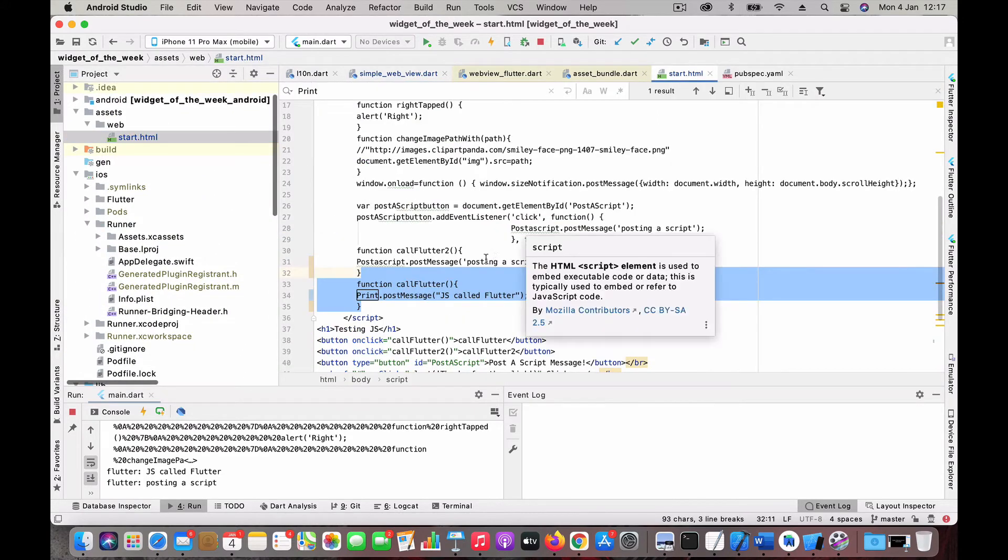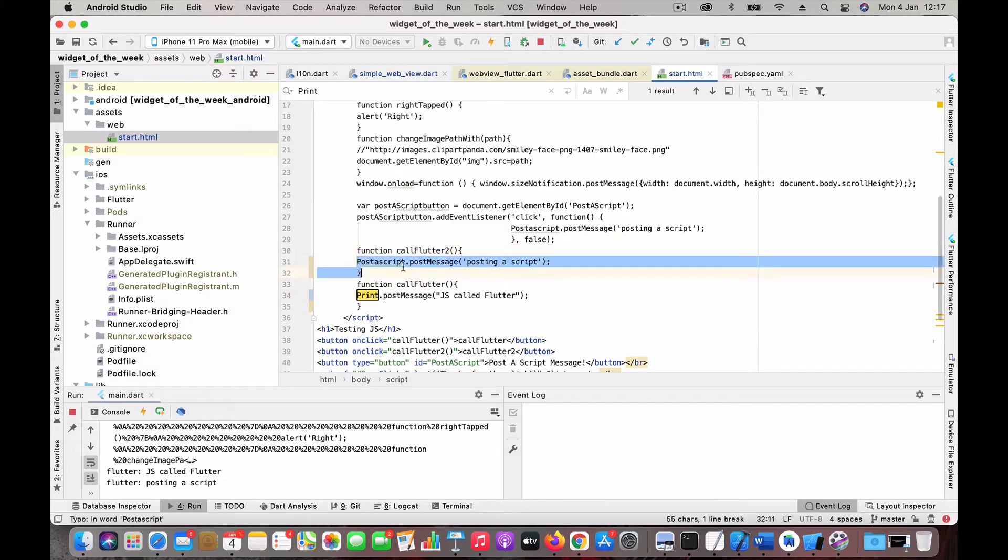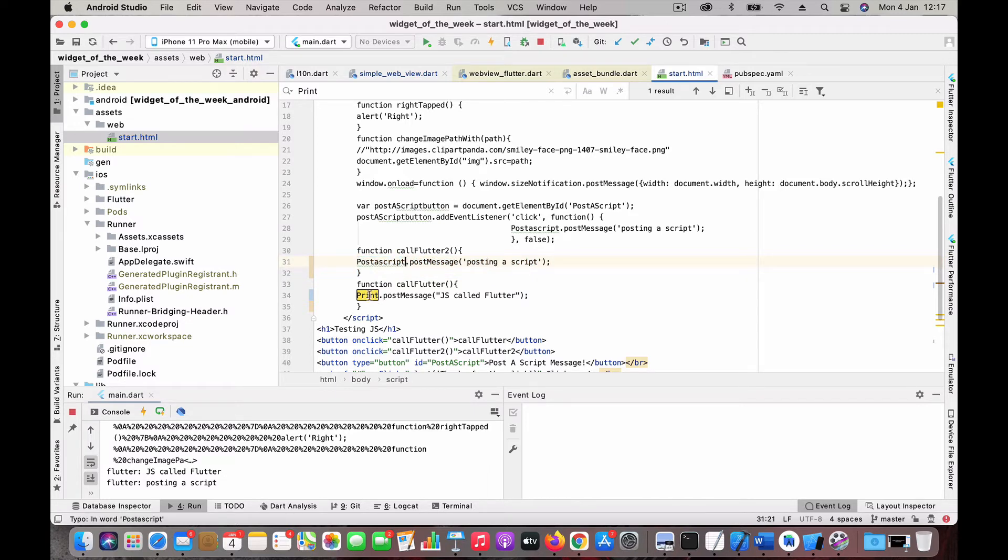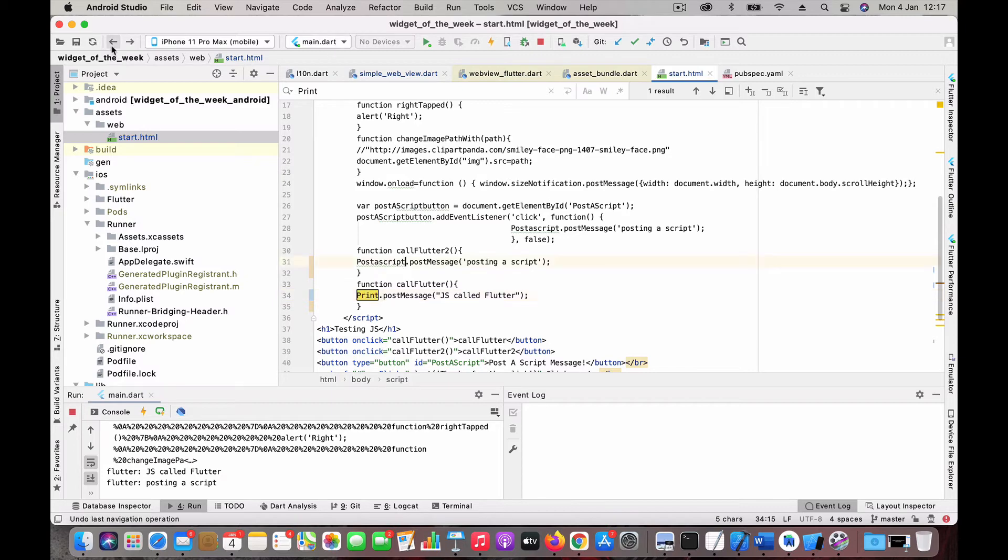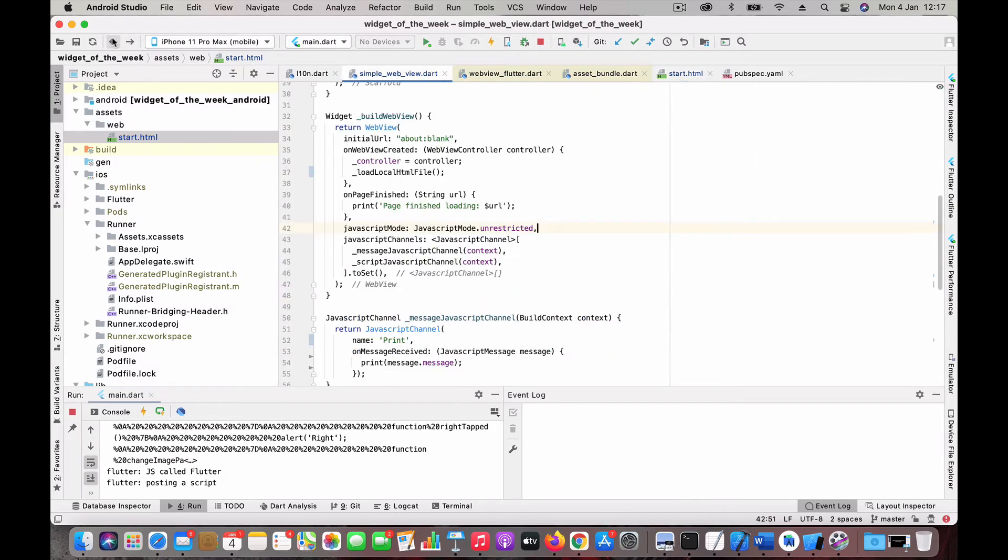Then comes the main thing: creating the JavaScript channel. You've seen in the HTML page there are two functions, Call Flutter and Call Flutter 2. You're posting a message, and you have something here like postMessage and print. What are these? These are channels. We have to define that channel in the Flutter code so that binding is being created.